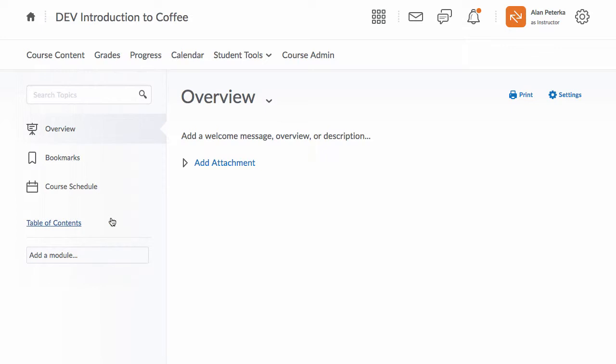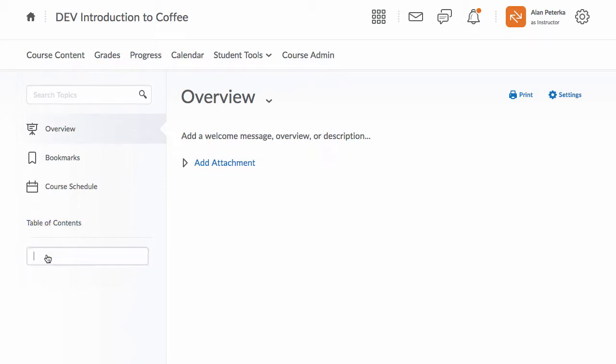So to create new content, you could simply attach a file here to the overview section, but I don't recommend doing that because it's too easy for students to miss the overview section. I recommend leaving the overview section blank actually, and instead coming down to table of contents and creating a module to hold your content.